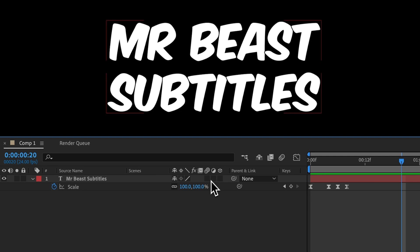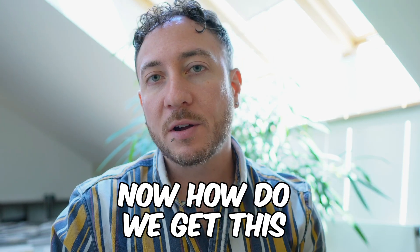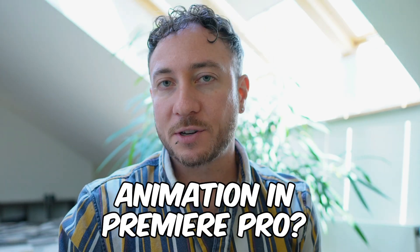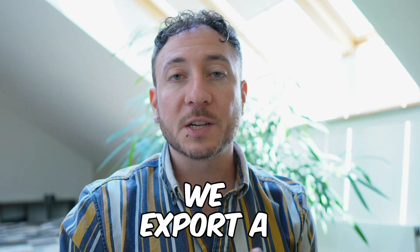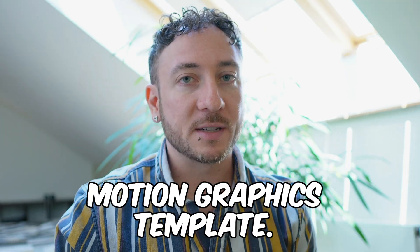Then click this icon for motion blur. And now we have sexy motion blur applied. Now how do we get this animation in Premiere Pro? We export a motion graphics template.